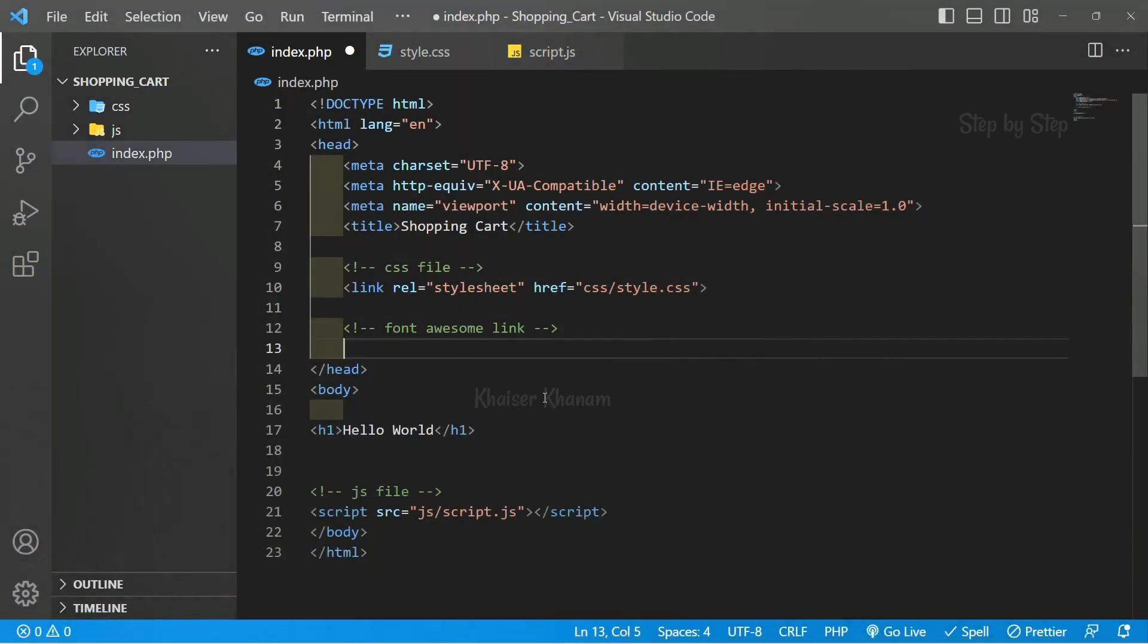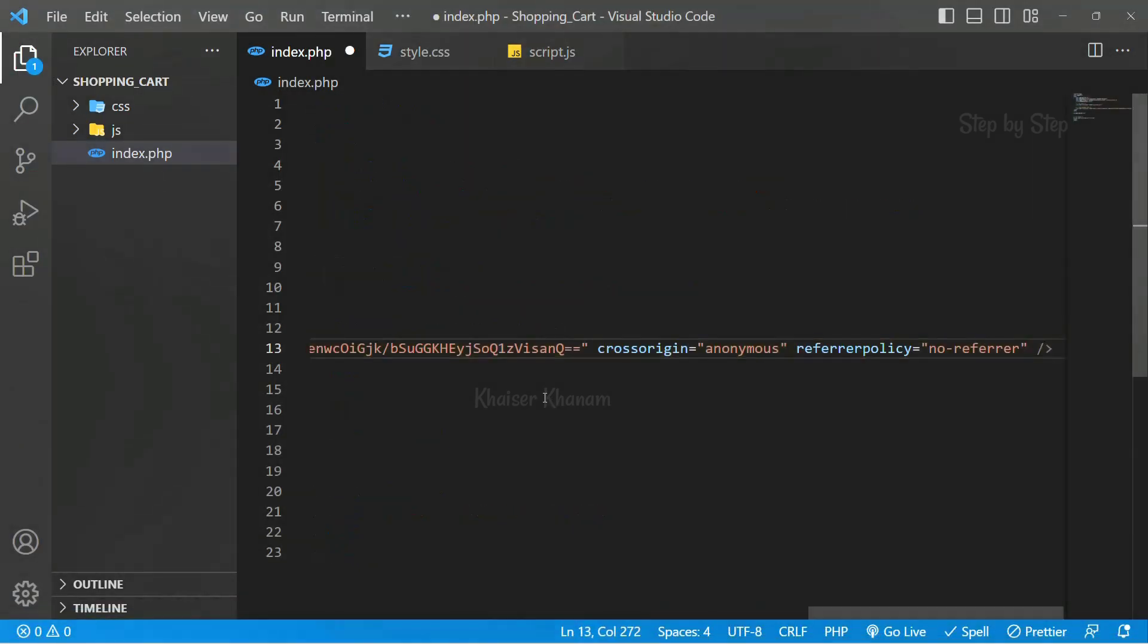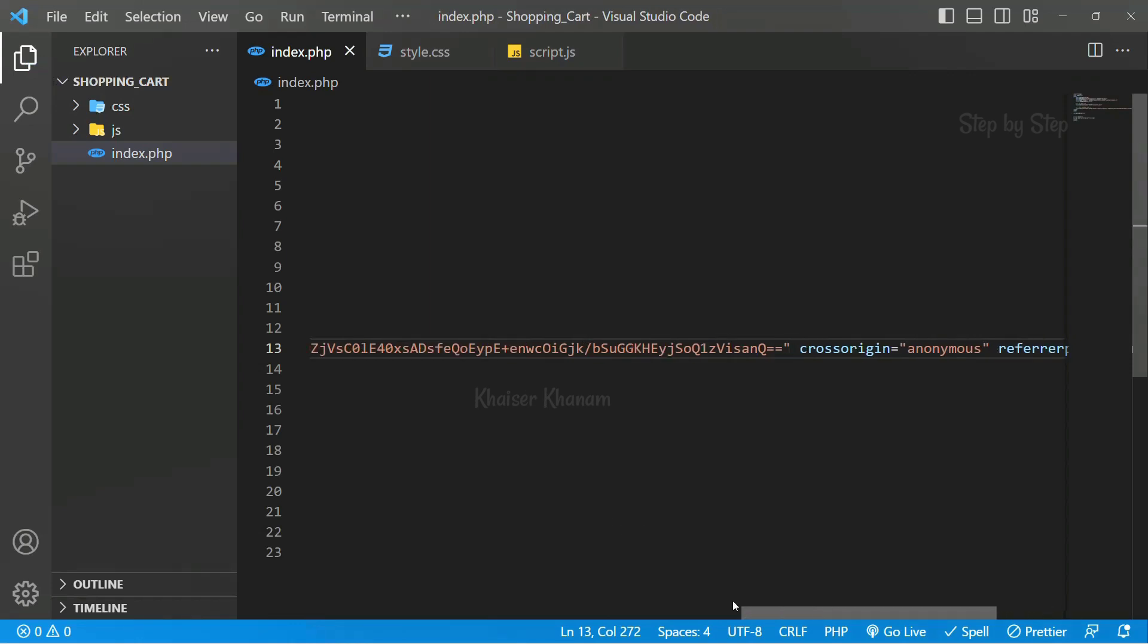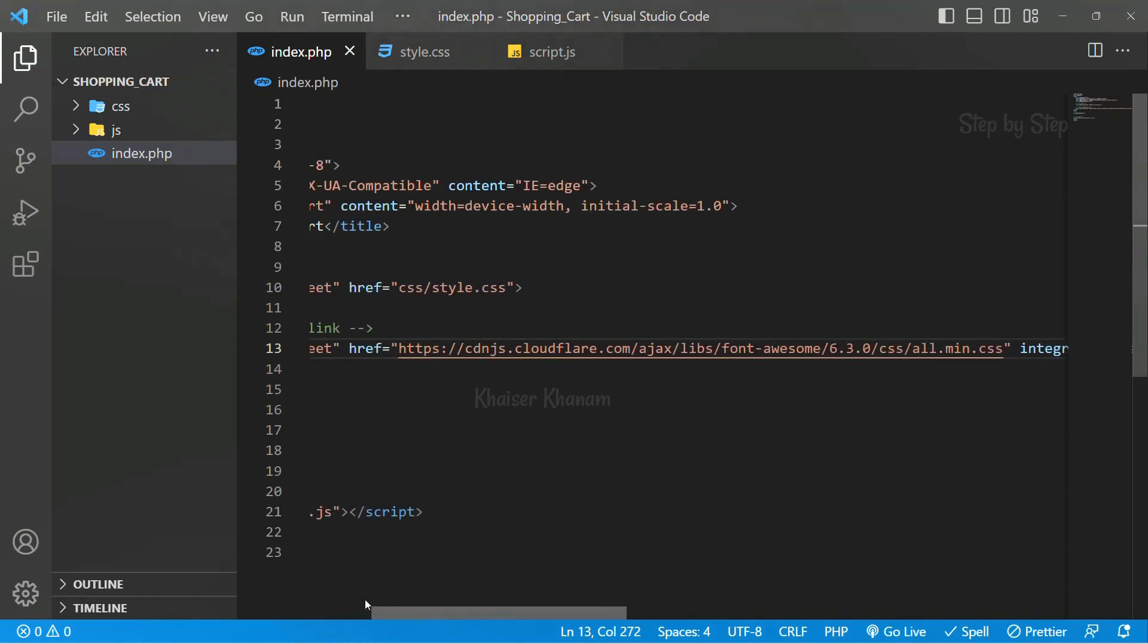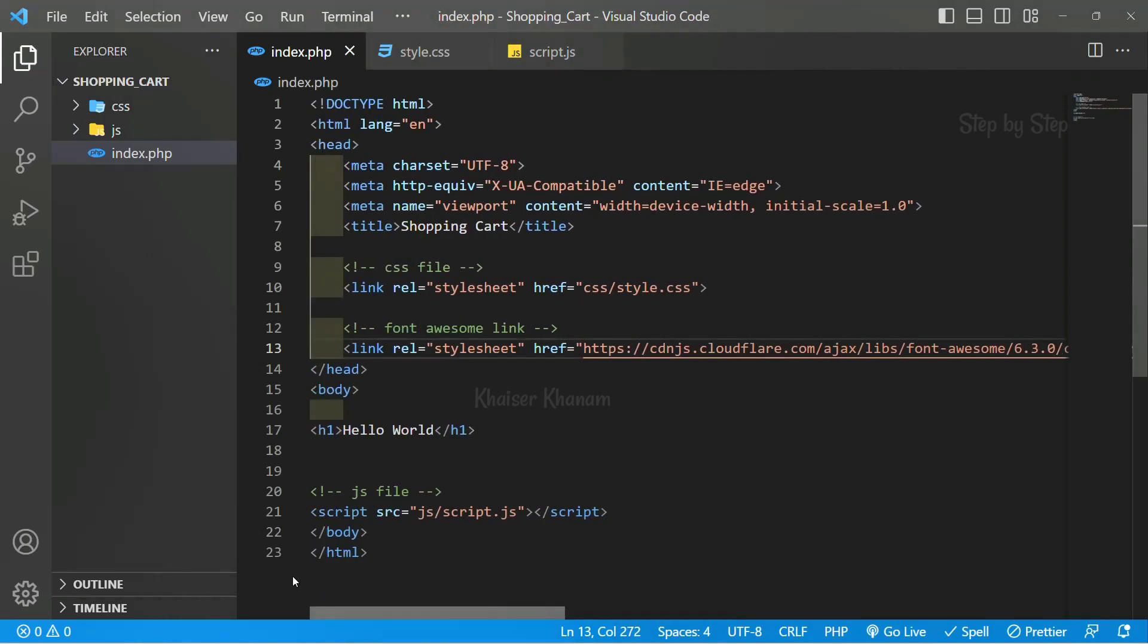I will come here and paste that. Because we are going to use icons inside this, we need to use this font awesome link.